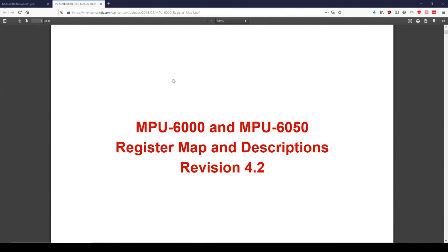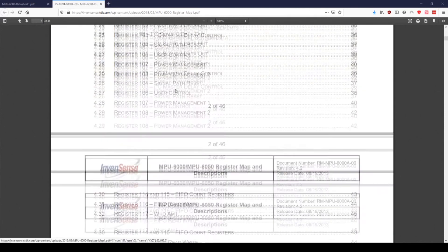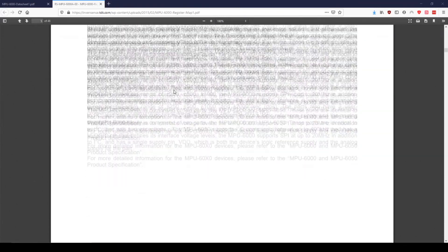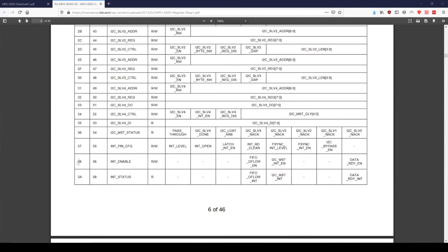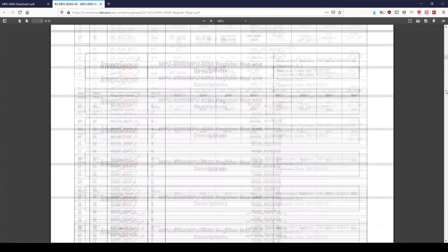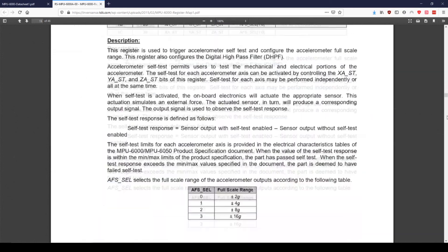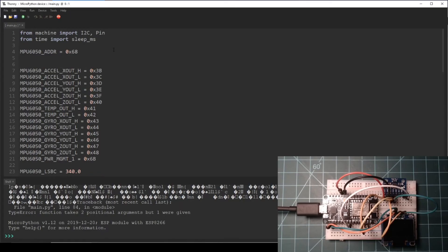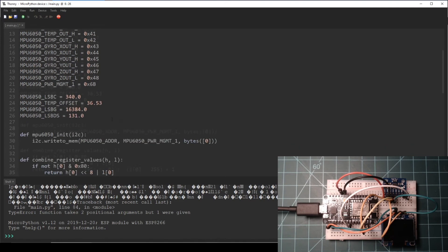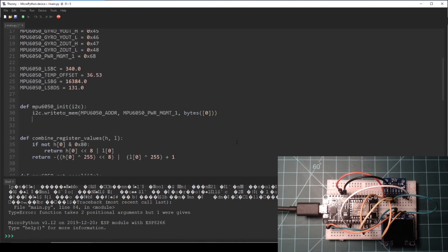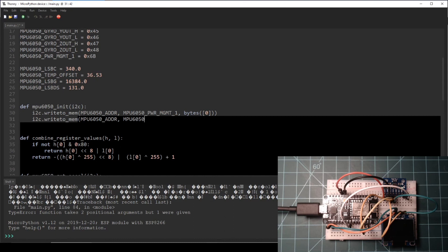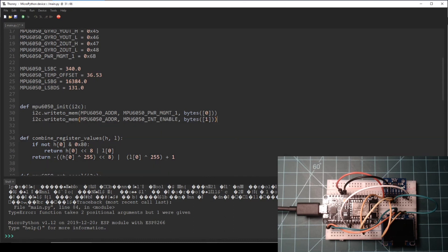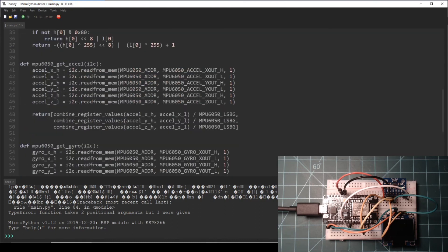According to the register map and descriptions datasheet, the INT_ENABLE register is at memory address hexadecimal 0x38 and bit 0 needs to be enabled in this register to get an interrupt signal when data is ready. In the Thonny editor, add a constant to be the memory address of the INT_ENABLE register. Then add a line to the mpu6050_init function to set bit 0 in the INT_ENABLE register.